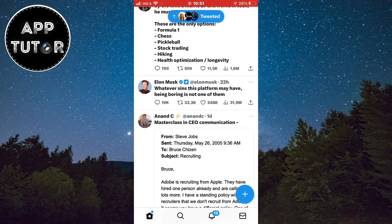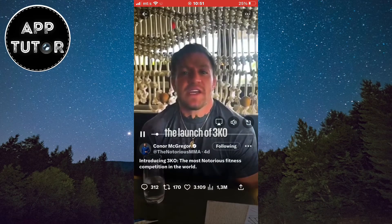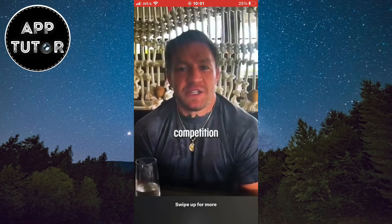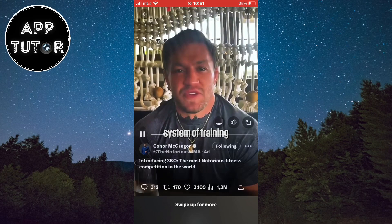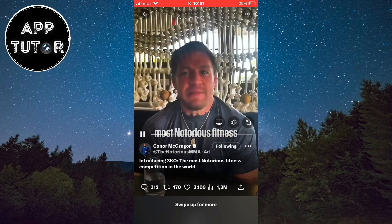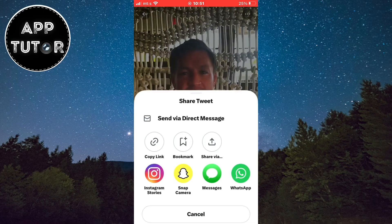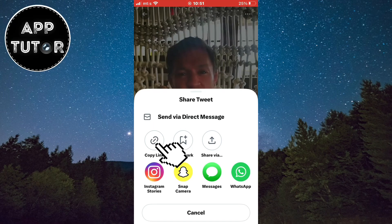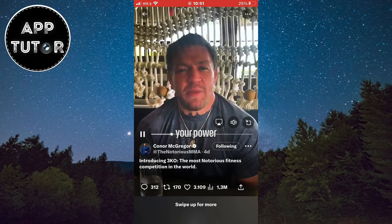Open your Twitter application and find a video you want to download. When you find the video, open it and click on the little icon with the arrow up. This is going to open the sharing menu — tap to copy the link.